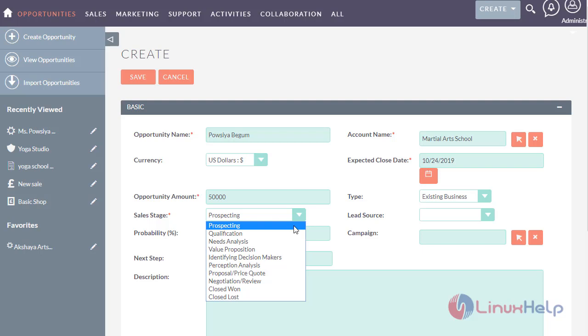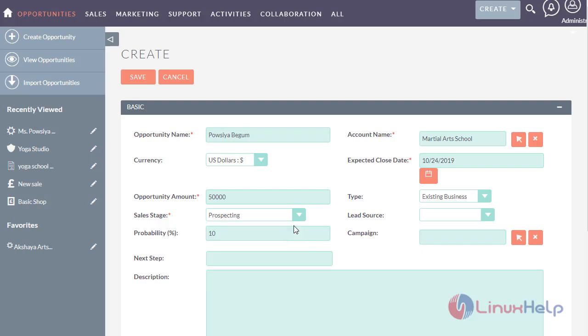As I am just creating the opportunity, my sales stage process is prospecting. So as soon as you select the sales stage, the probability will automatically get filled.